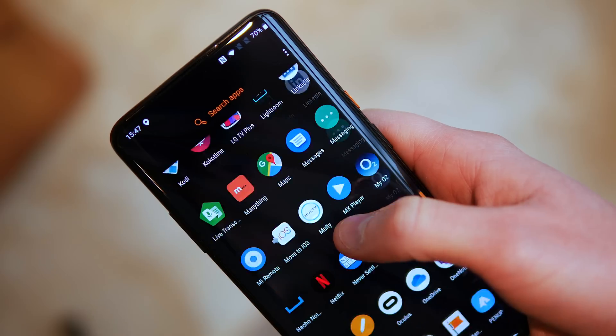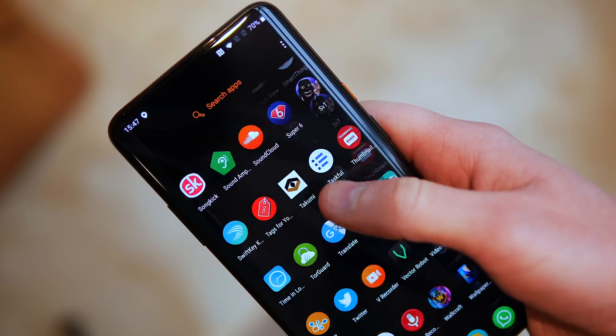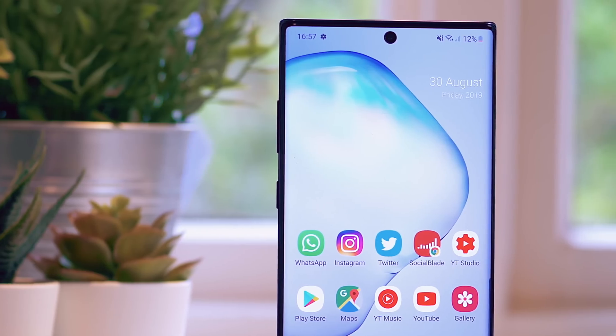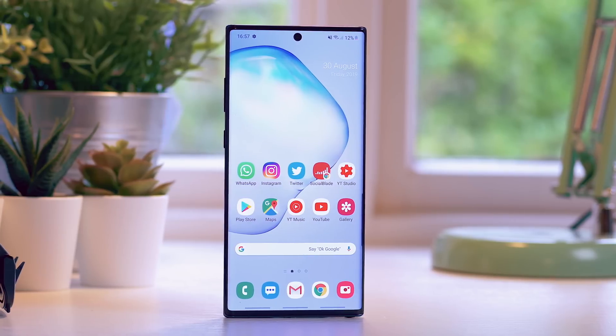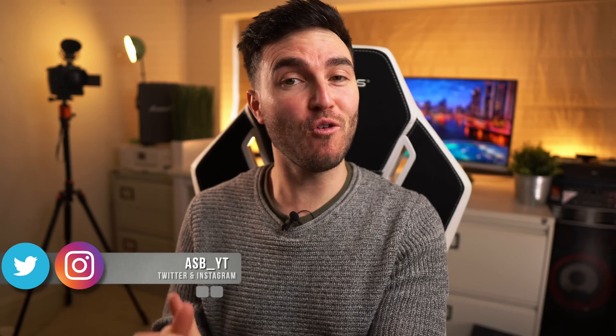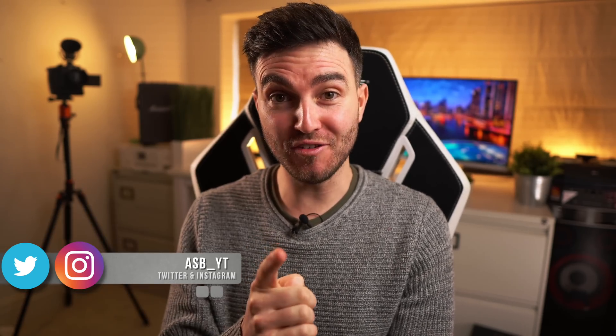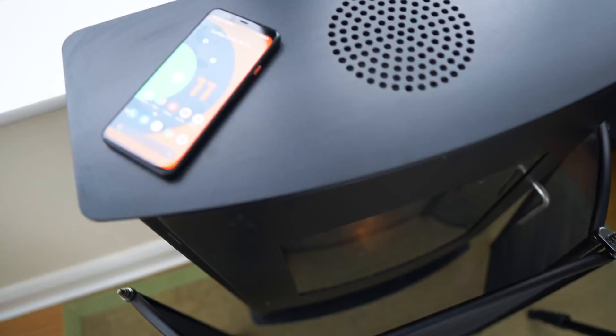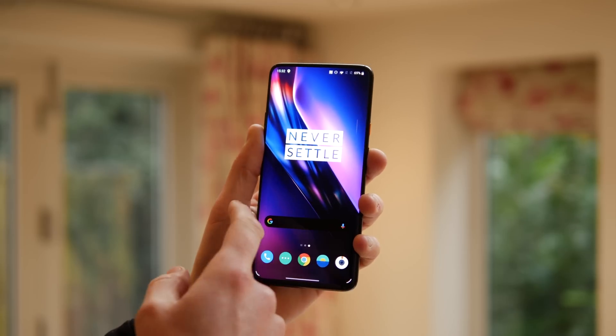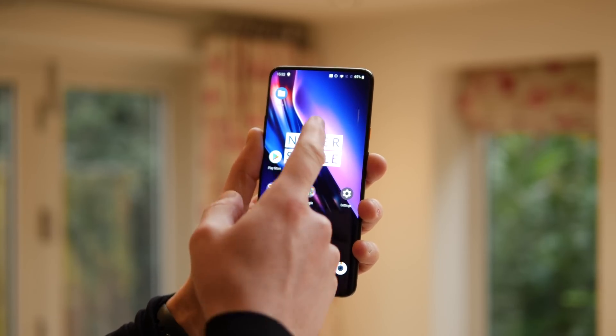Hi guys, it's ASBYT and welcome to a brand new video. Now I know some of you might only just be getting your Android 10 updates, but the world of tech never sleeps, and we're already looking forward to the next generation, which is Android 11. The first developer preview has been released, so today we're looking at 10 core features that may just be about to drop onto your Android devices from around September-October time, starting with, of course, the Google Pixel line.